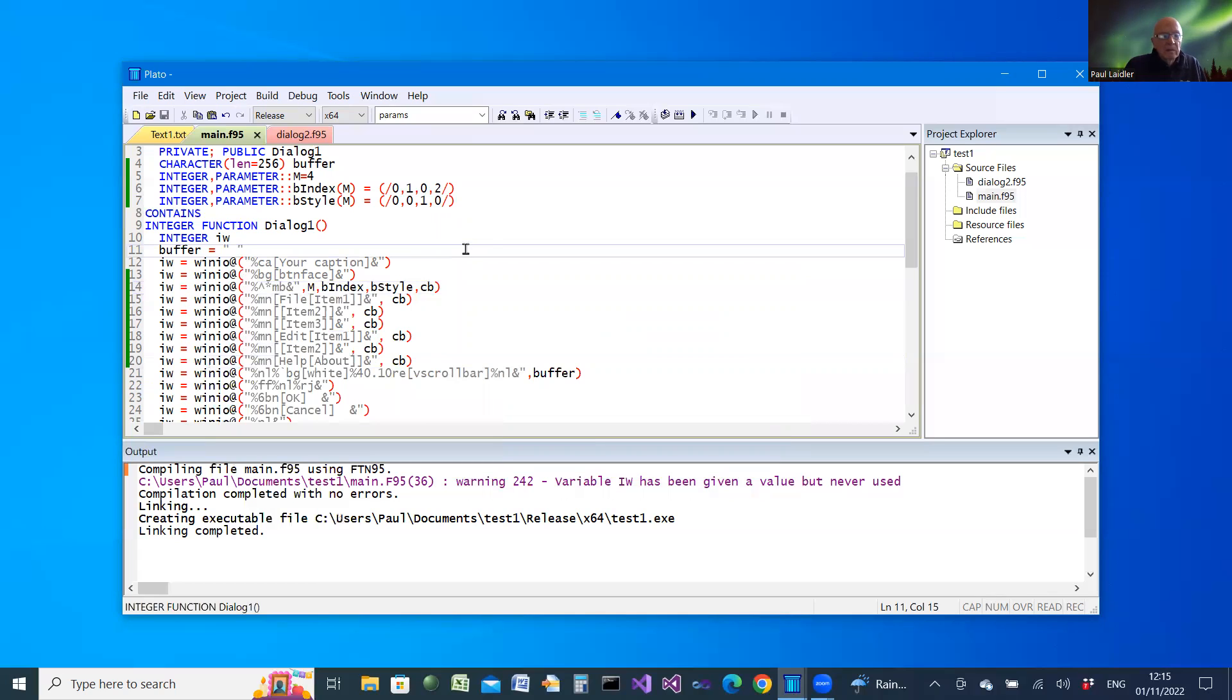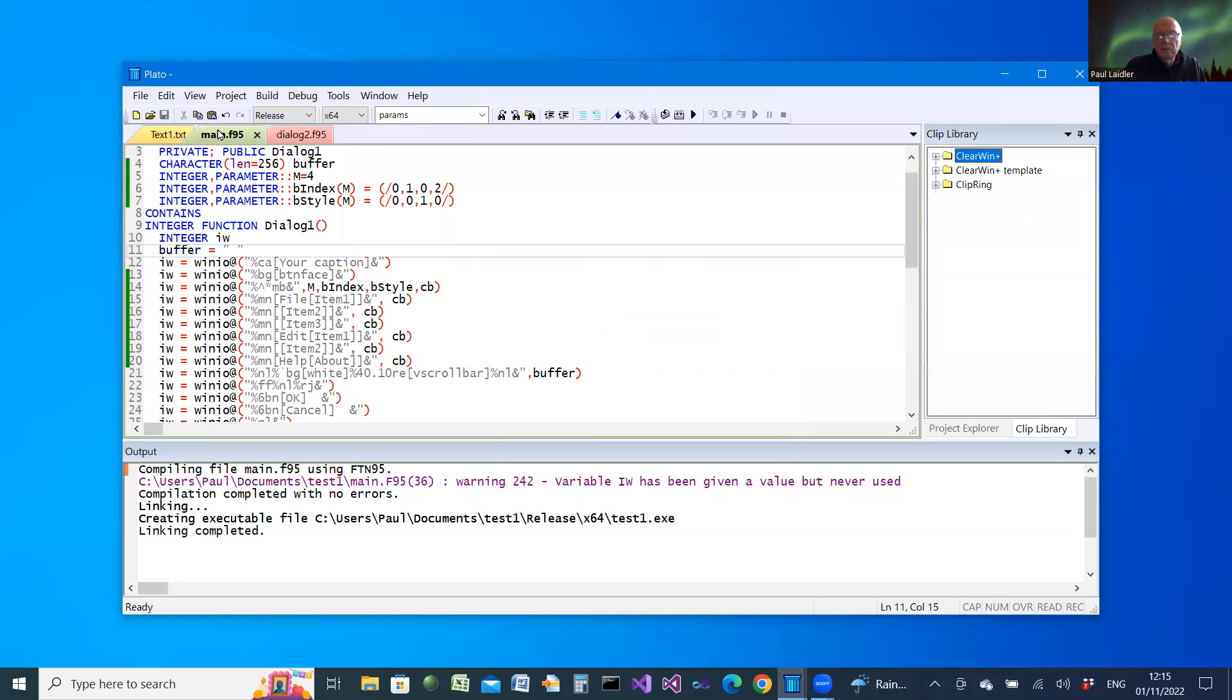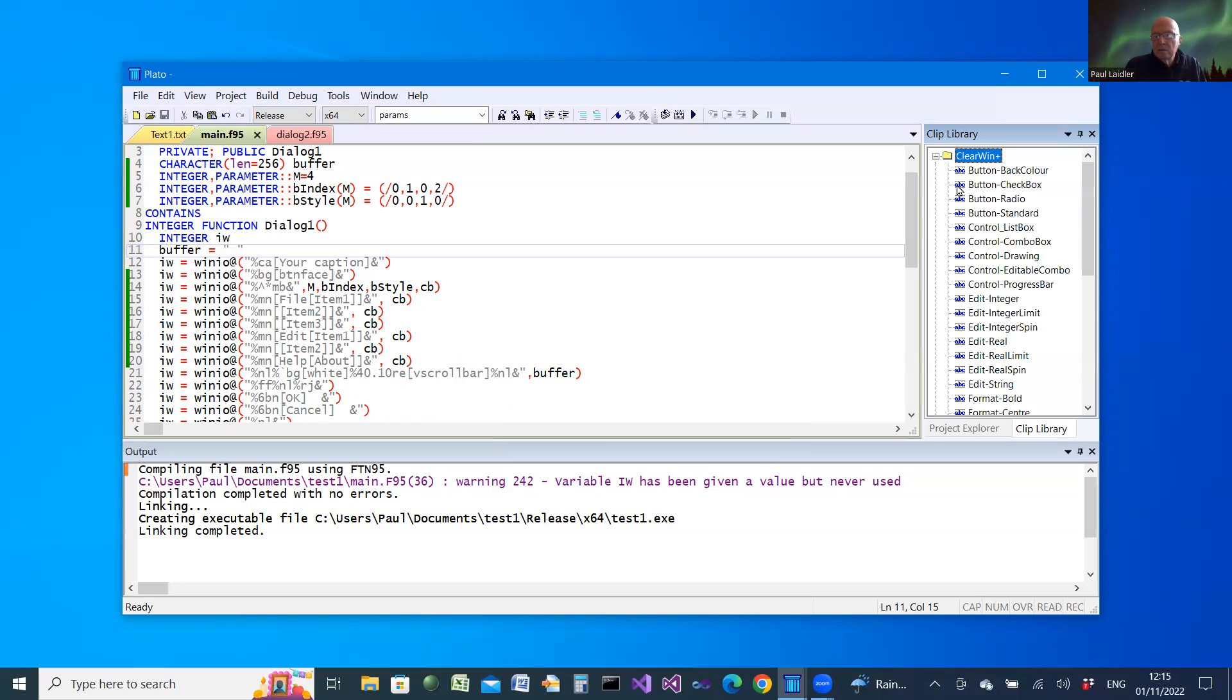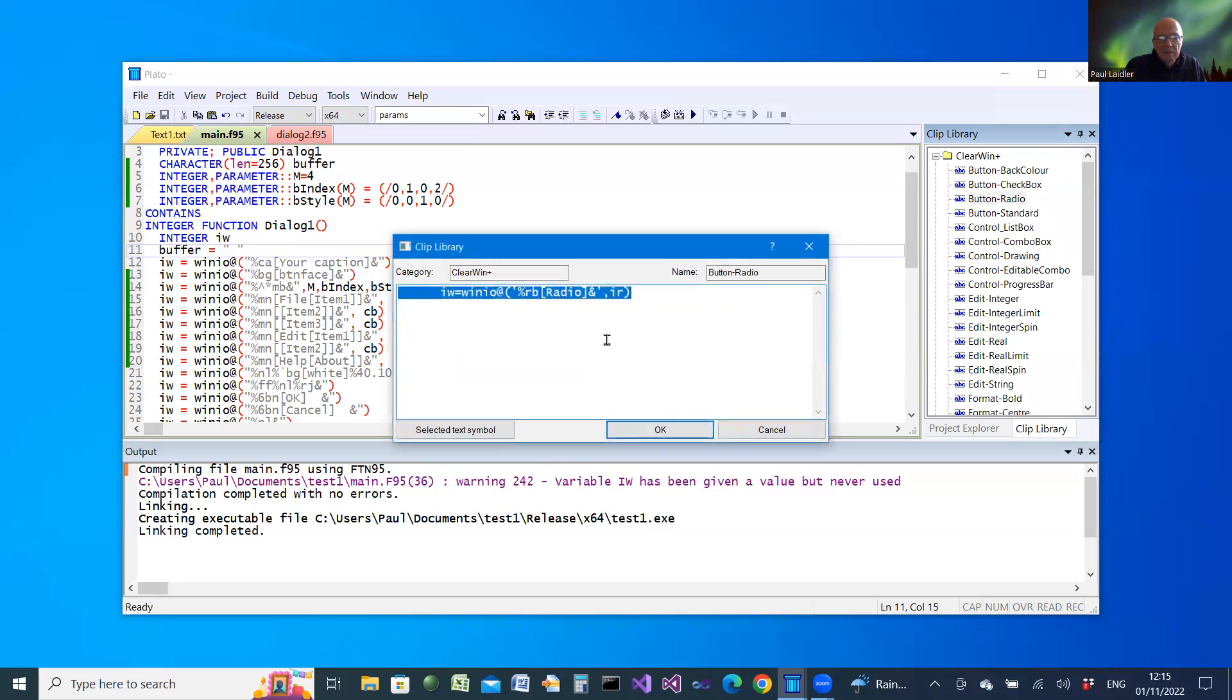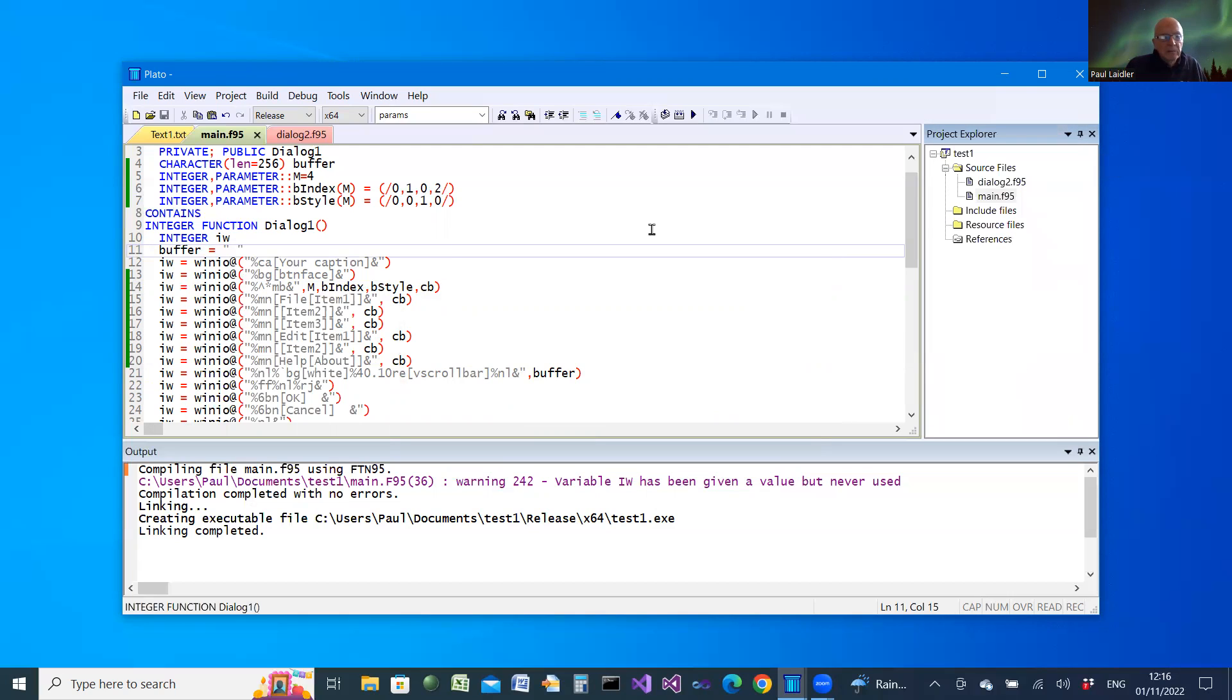Just as a reminder, there are other ways that PLATO helps you when you're creating Windows Clearwind Plus programs. One is that in the view menu, you can look at the clip library, and there you can choose to add snippets of code. For example, you could add a radio button. Just to see what that is, you could try editing it, and we see that's the clip text that you would get when you double click on that particular item.